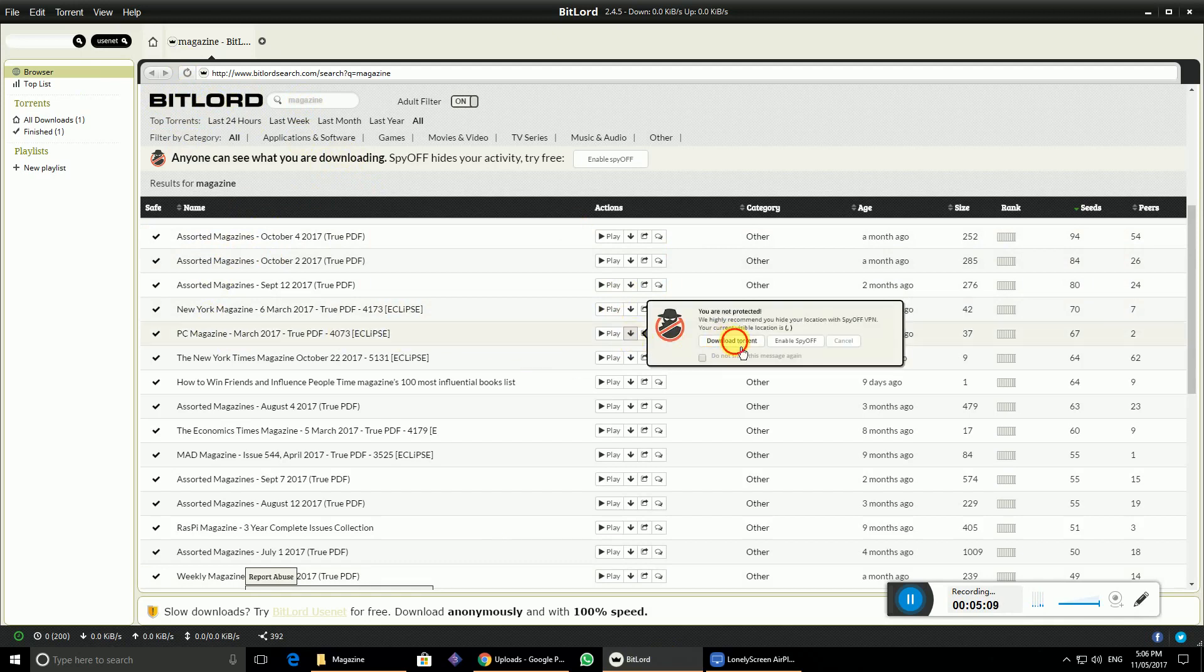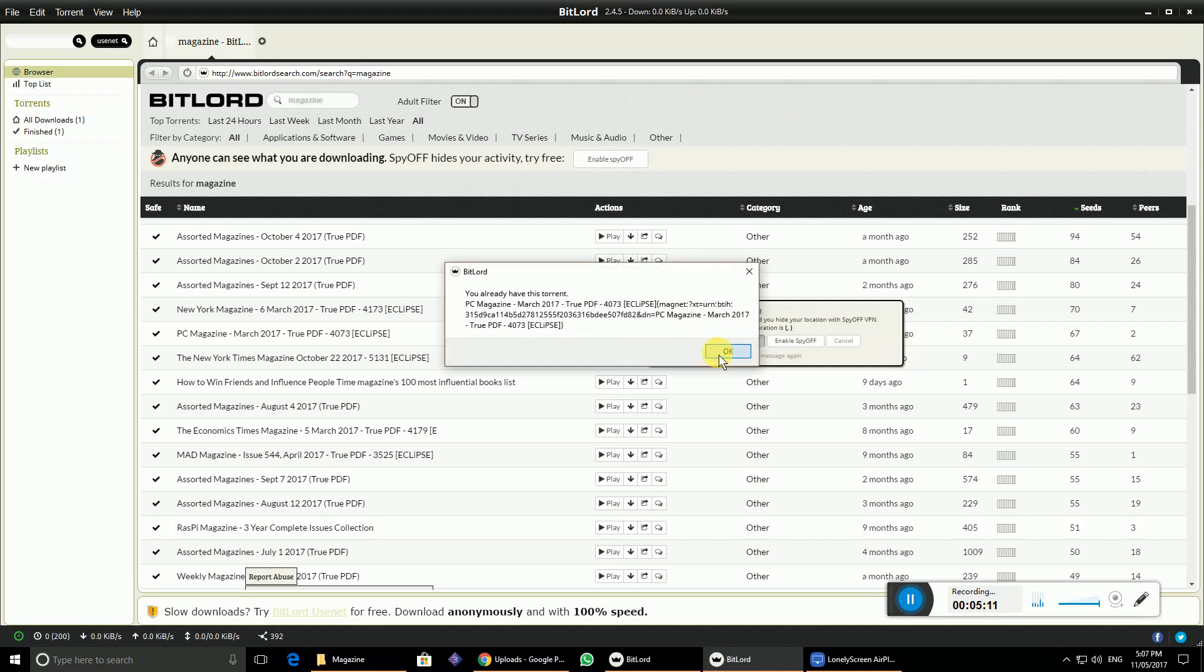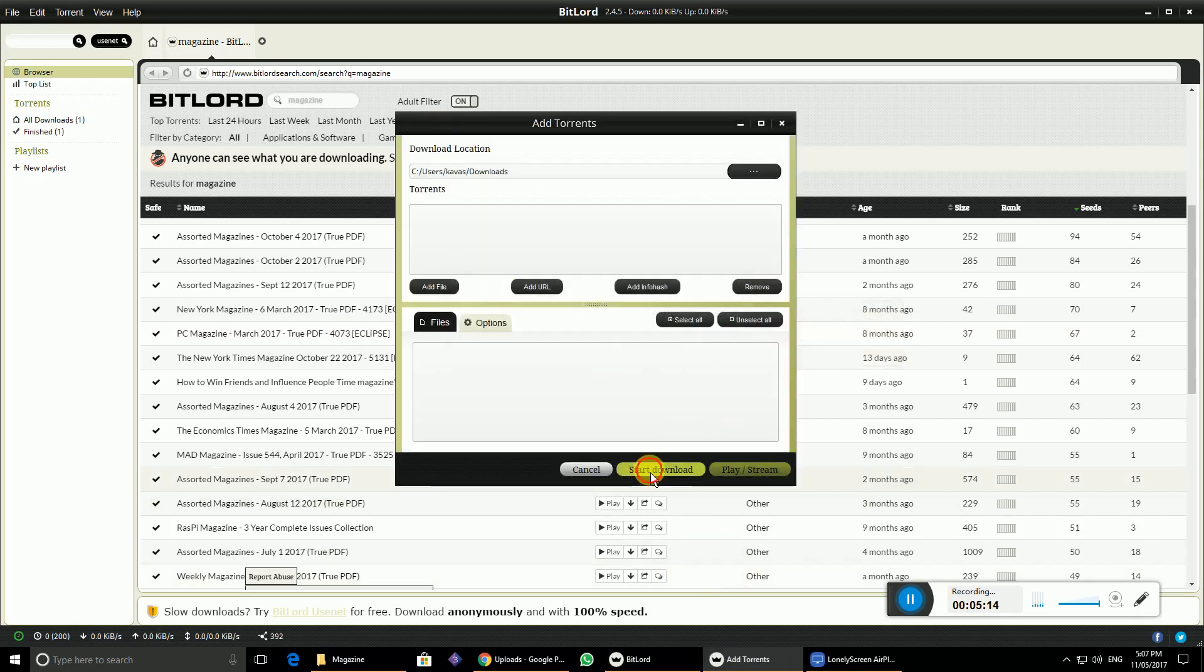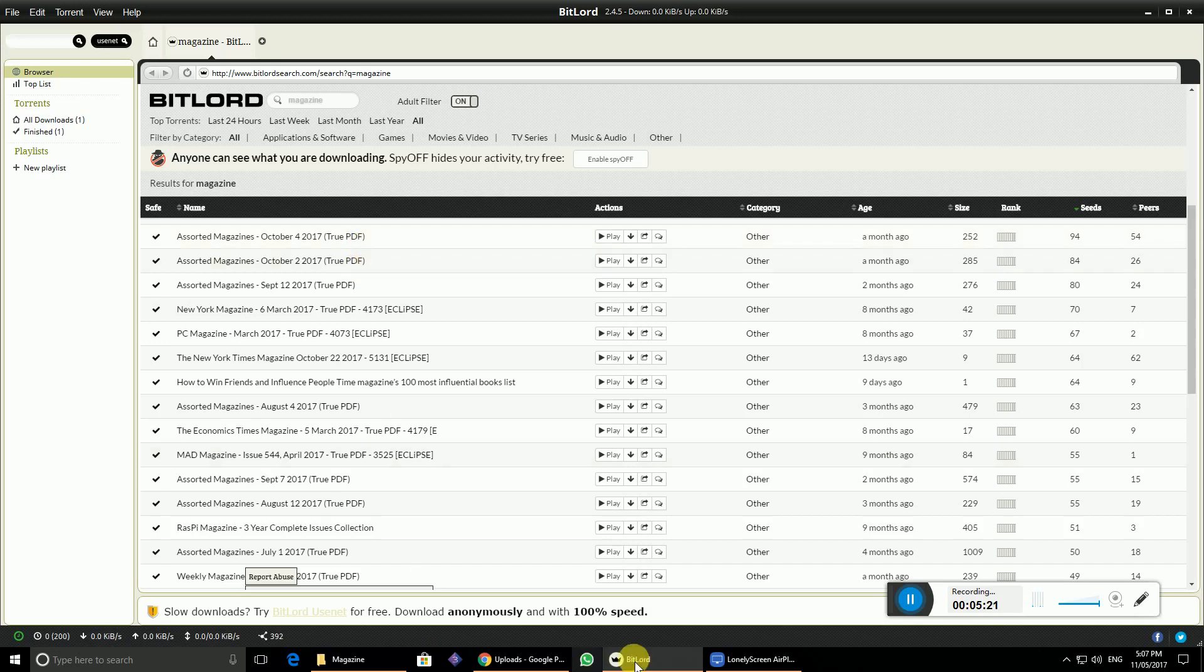It's very simple to use. Just click over here and click on the download button. Since it's already existing, I don't want to do that. Just click the start button and it starts downloading automatically. It's very simple.